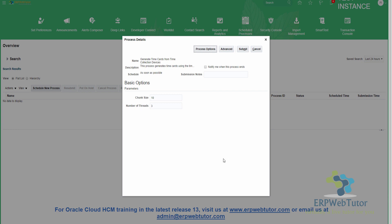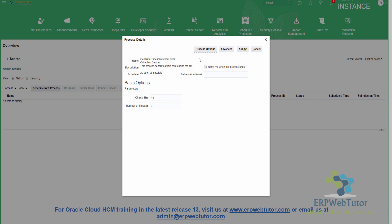You can leave the defaults as is, just click on submit. If you are using it on a daily basis, you can use the scheduler where you can run this process at the end of the day or maybe multiple times in the day, most likely end of the day, to create the time cards from the time collection devices. For now I'm going to go ahead and submit.